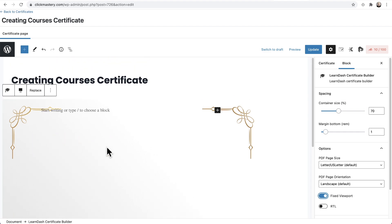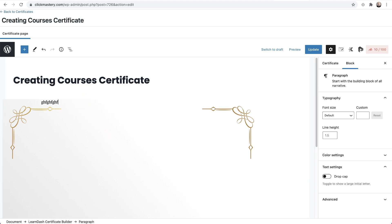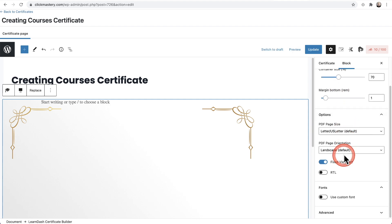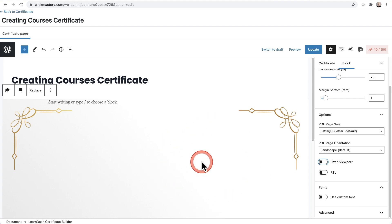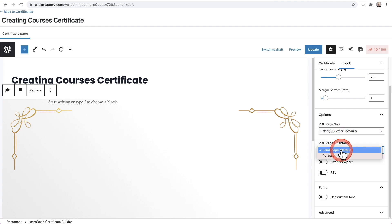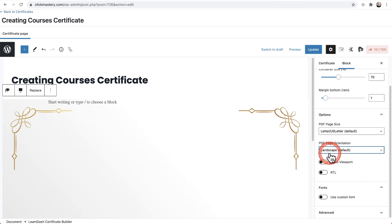It might look a little odd on your site, and you can see right here I can start entering in information. So I'm going to show you how to get everything lined up just perfectly. Over here on the right, there are some options available. I found that Fixed Viewport, when I toggled this off, it kind of stretched my certificate out perfectly. You have your paper size options and your layout orientation — whether it's portrait or landscape. Most certificates tend to be in landscape mode.